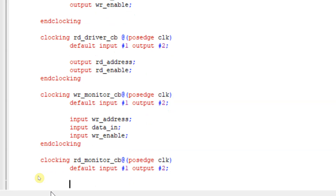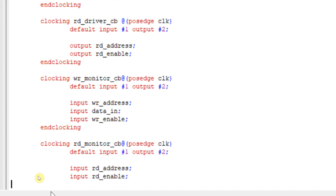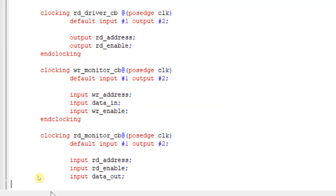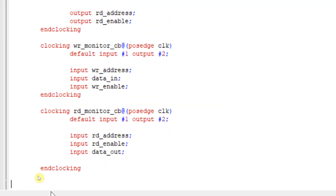For the read monitor, whatever signals are driven by the read driver are inputs to the read monitor. So: input read_address and input read_enable are your input signals. The data being given by your design is also input to your read monitor — input data_out, which is the output of your design and is input to your read monitor, which monitors the data coming from the design.